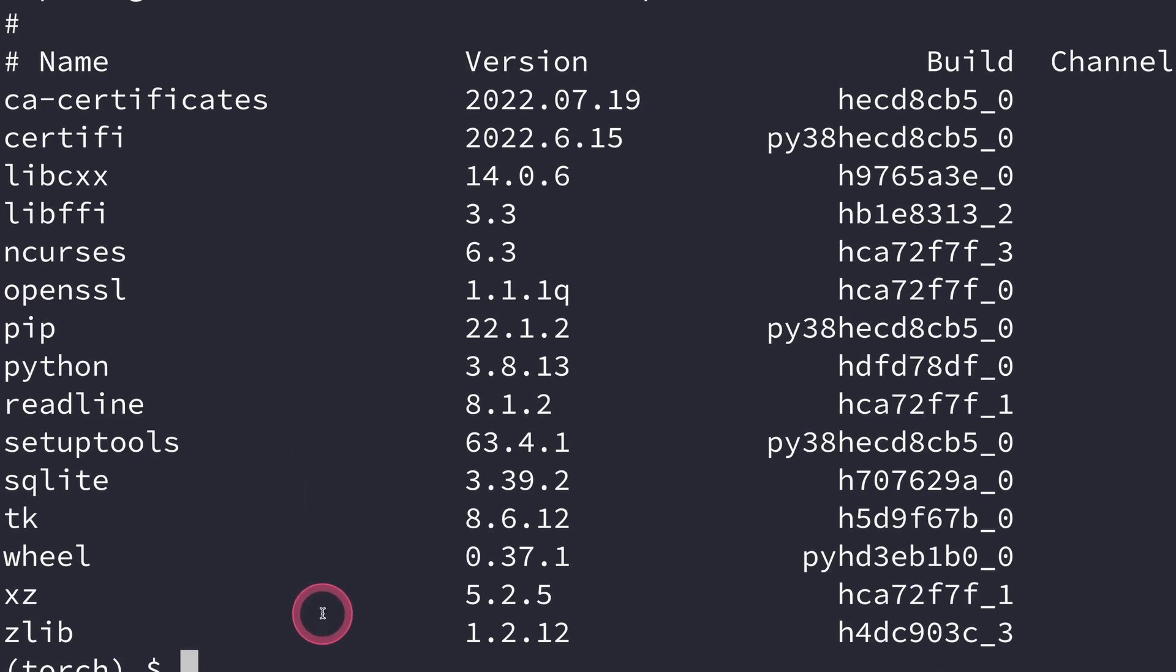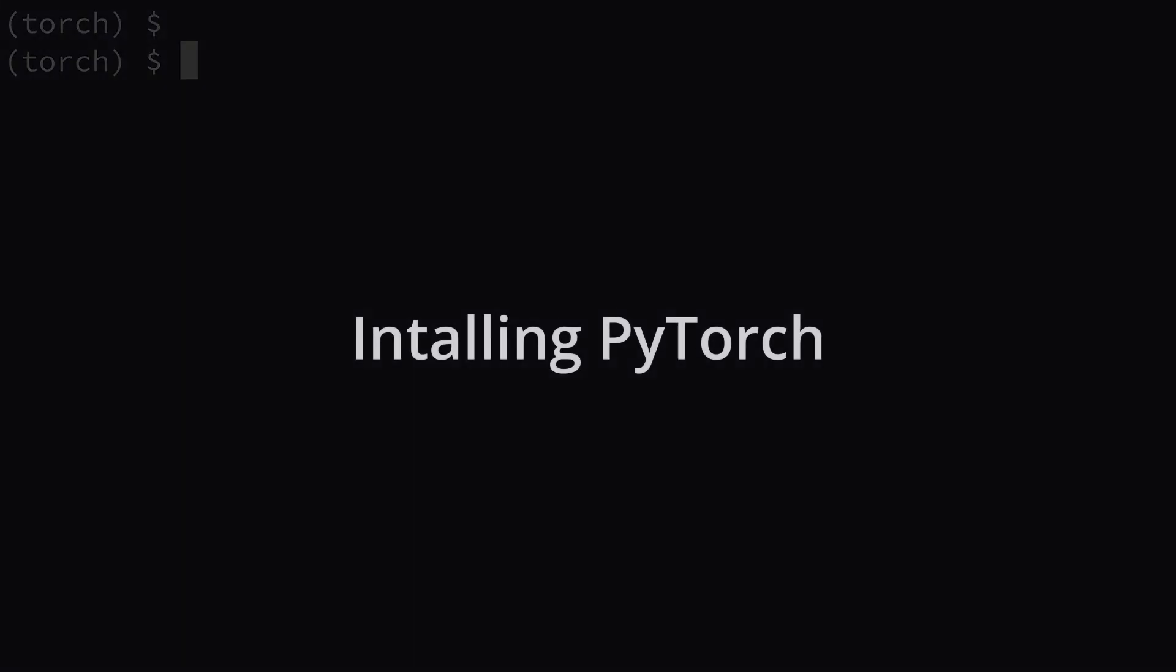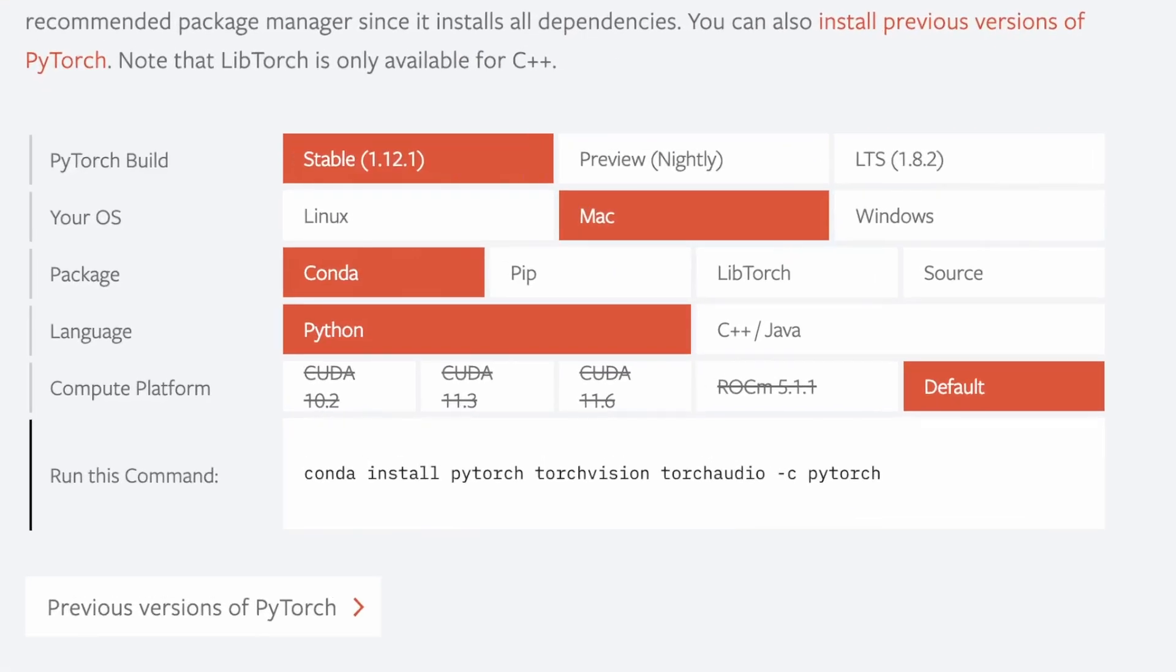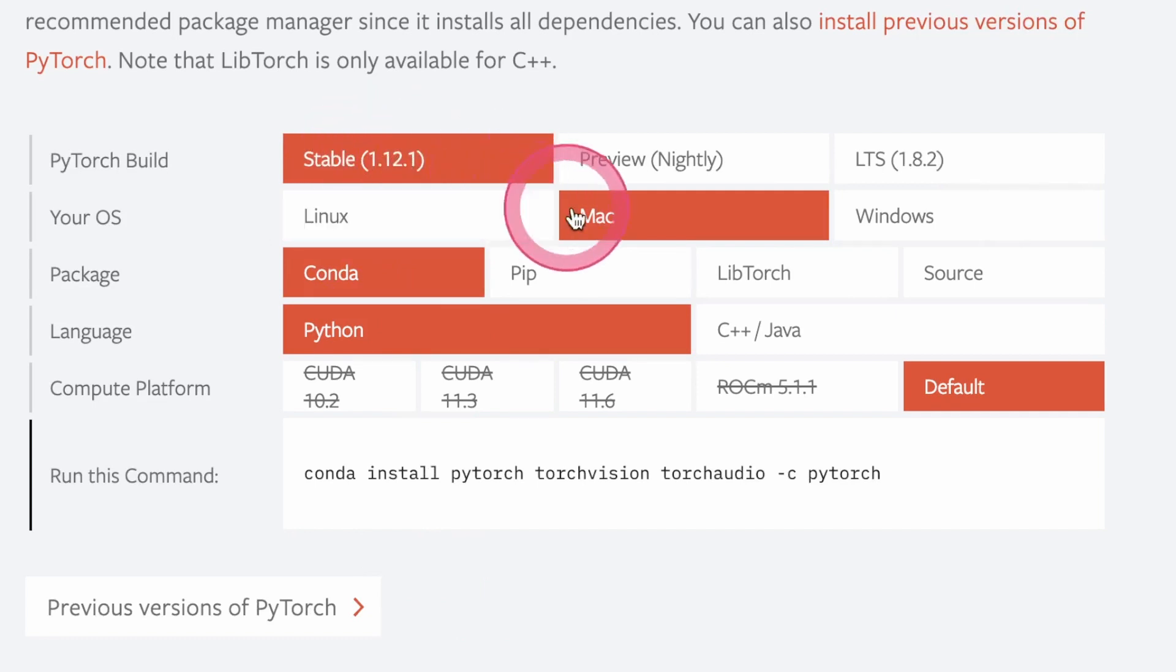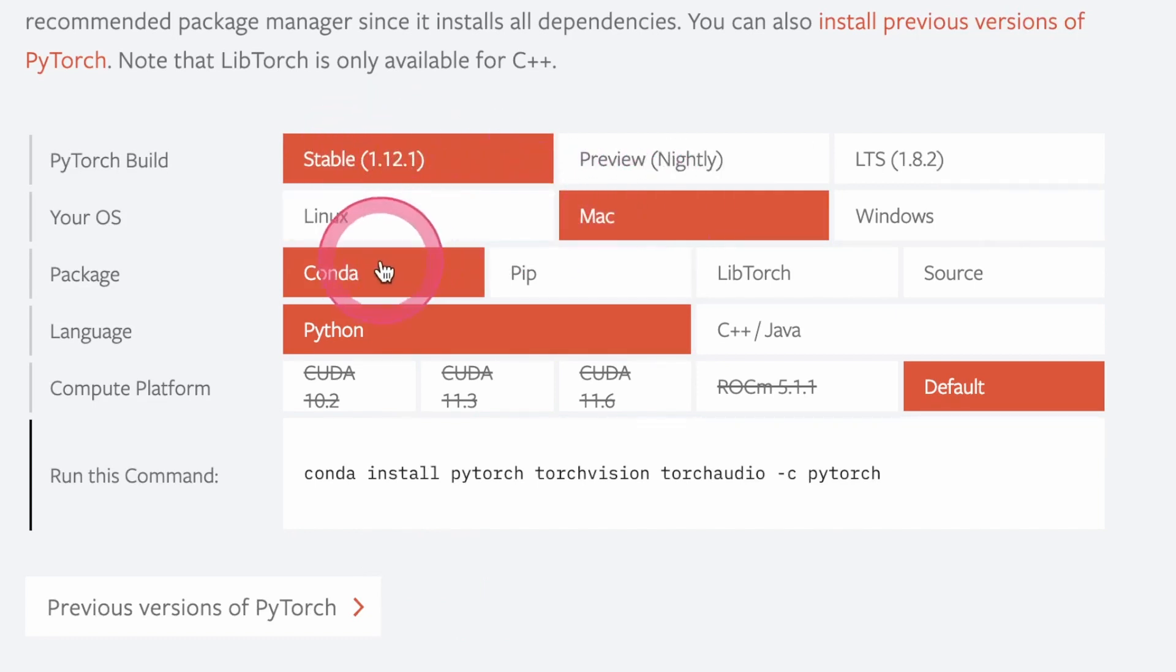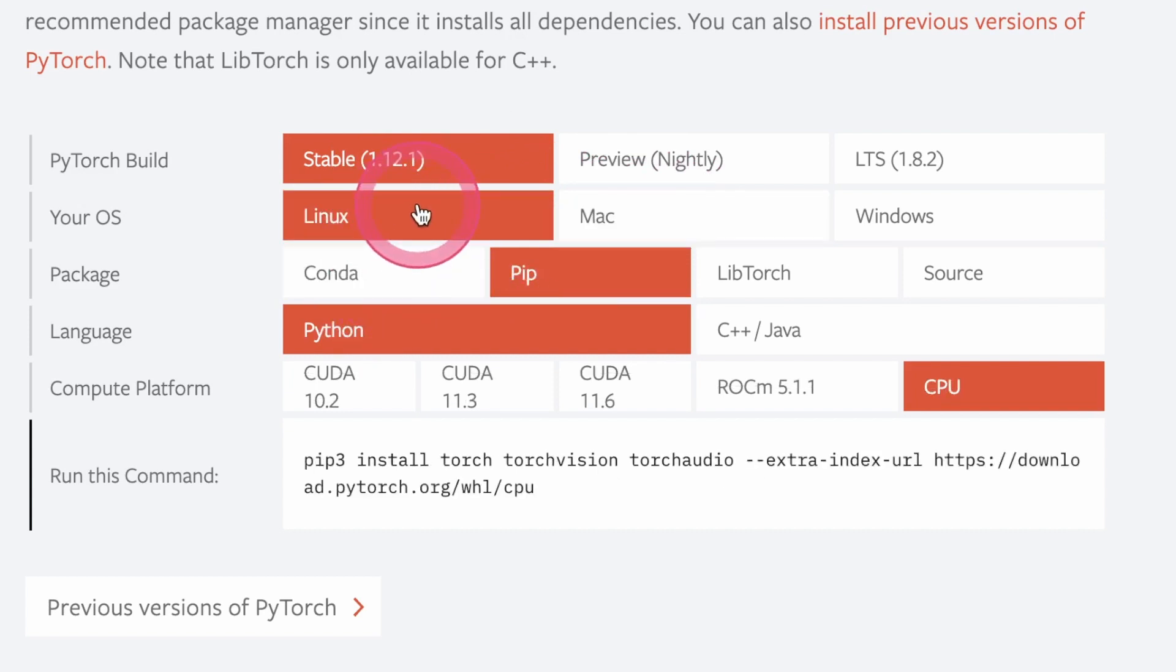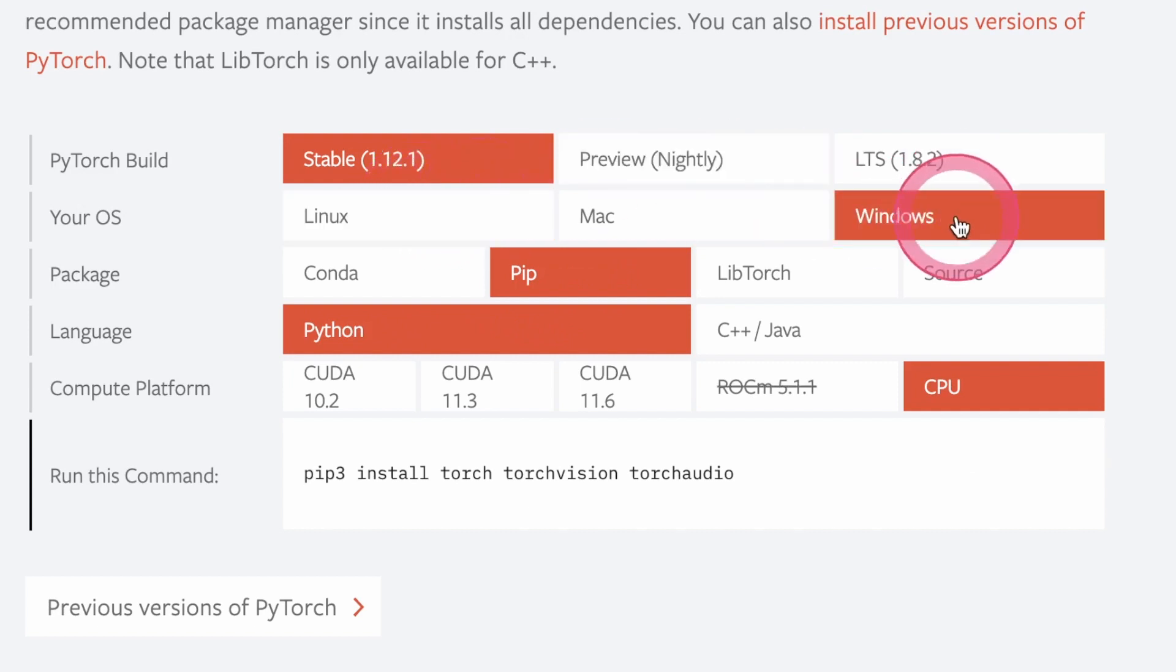The next thing we want to do now is install PyTorch. I'll just go to the PyTorch website. I'll put the link in the description. What we want to do is download the stable release. I'm on Mac so I selected Mac, and I want to use conda for the installation, but you can also use pip. If you're on Linux, select Linux. If you're on Windows, select Windows.